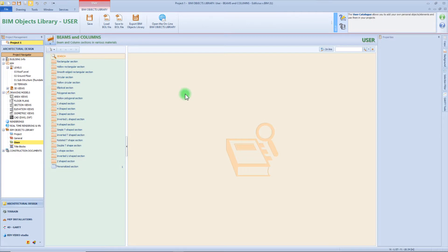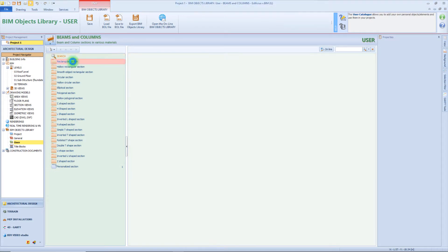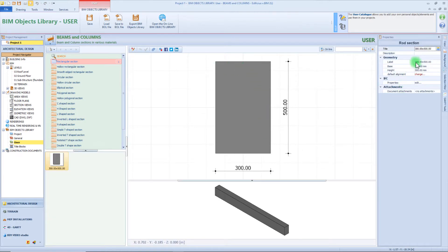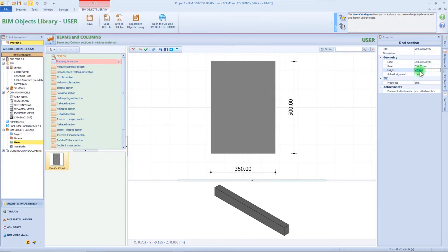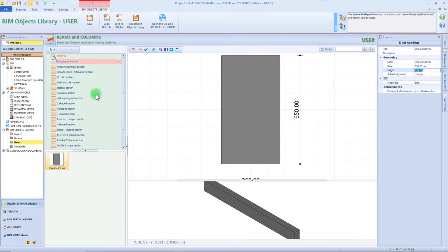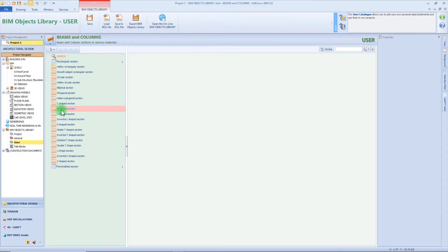Now let's start creating some shapes that we can use for our beams and columns. Here on the left we can see a list of some possible default shapes. We can start creating a simple rectangular shape, so we just need to insert a new element, and then from the properties box we can also change the dimension, for example by using 35 cm for the base and 65 for the height. But maybe I need something more complex, like for example an H section.